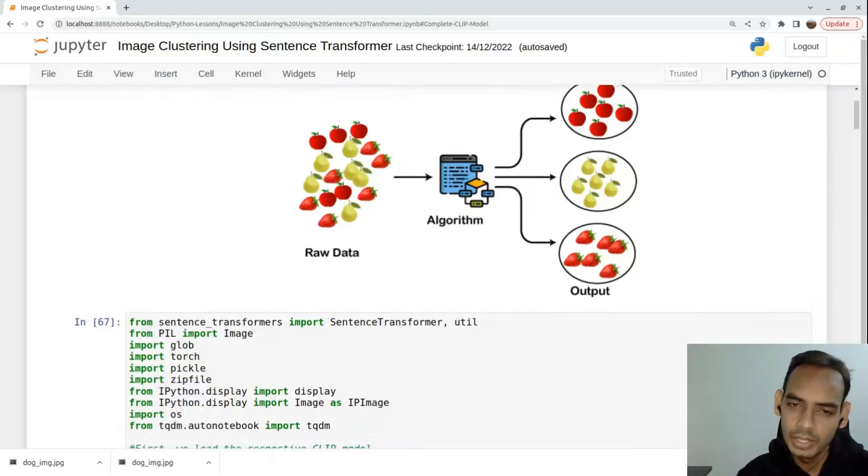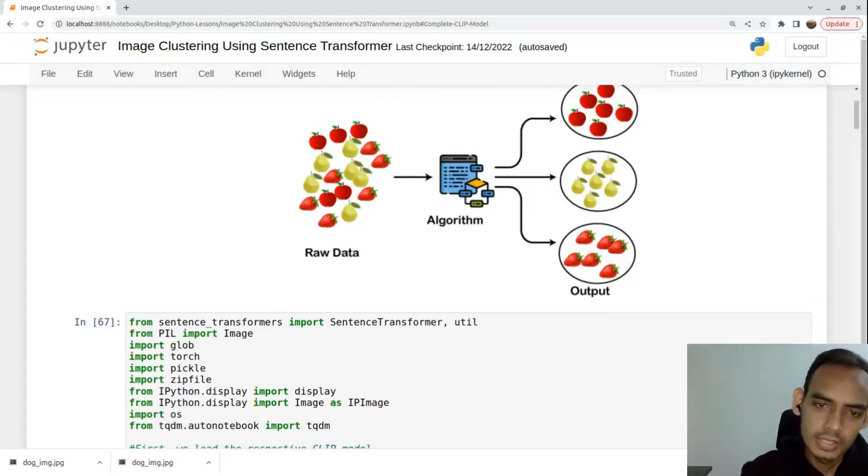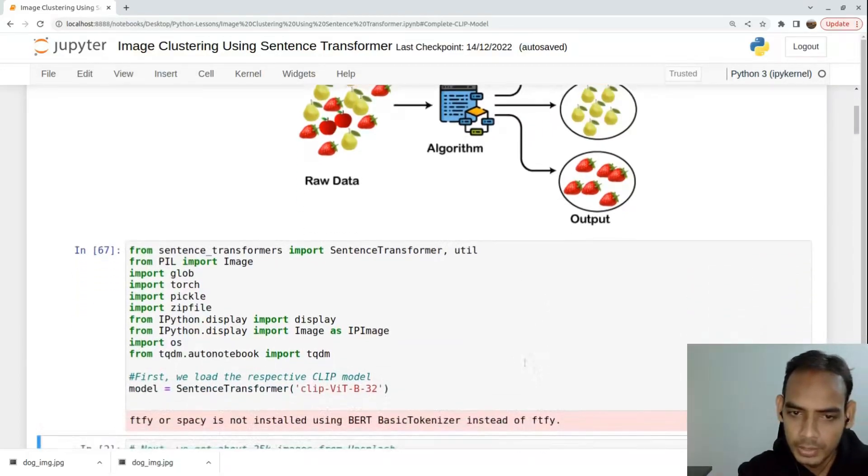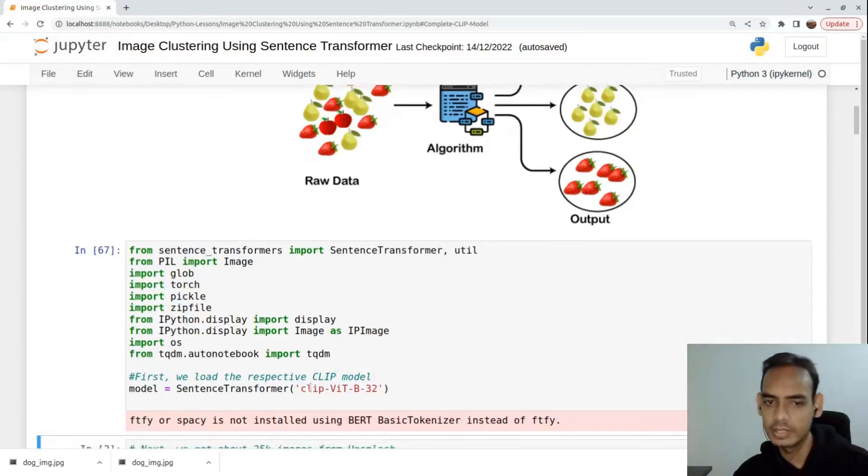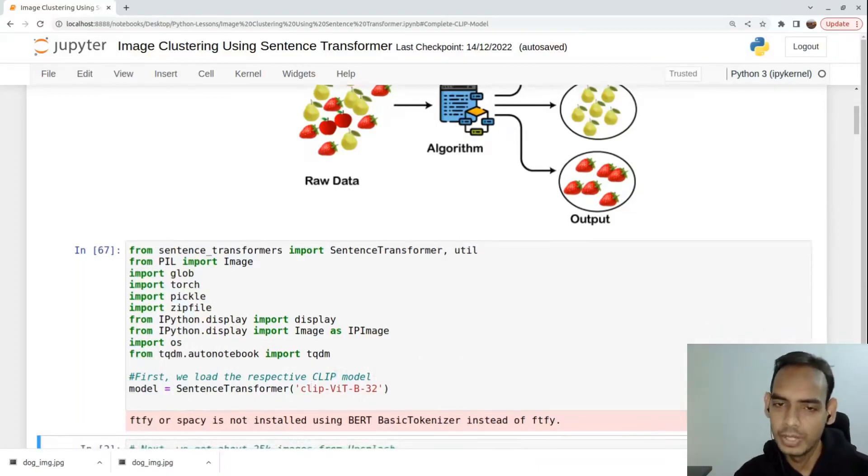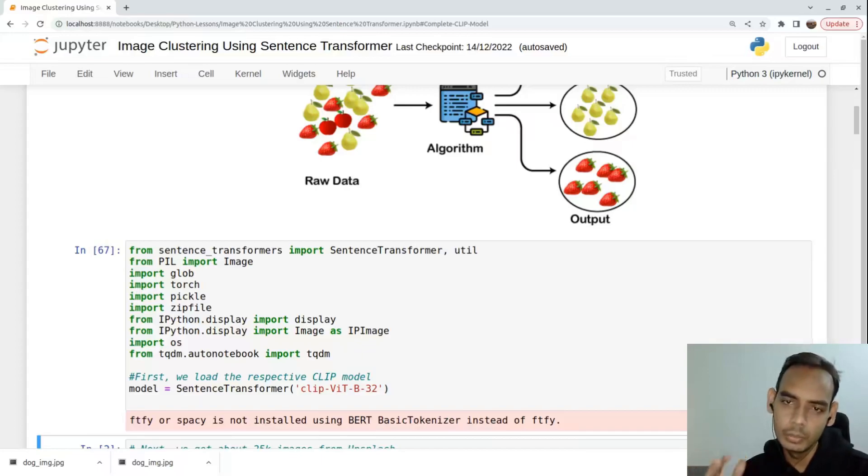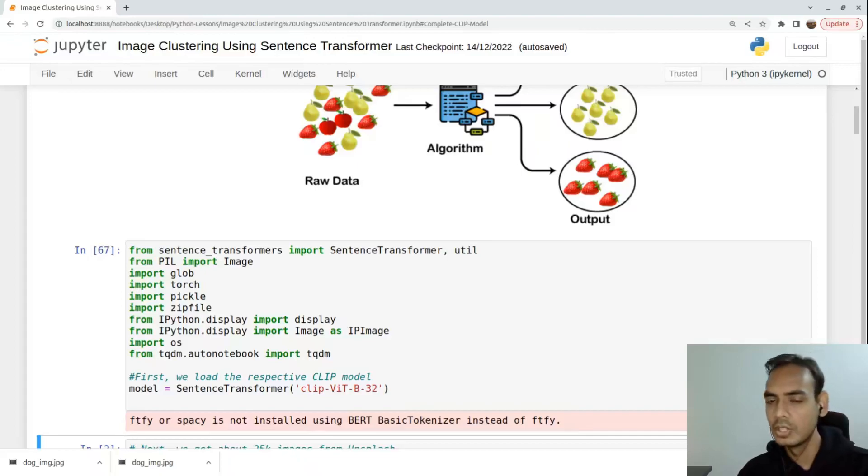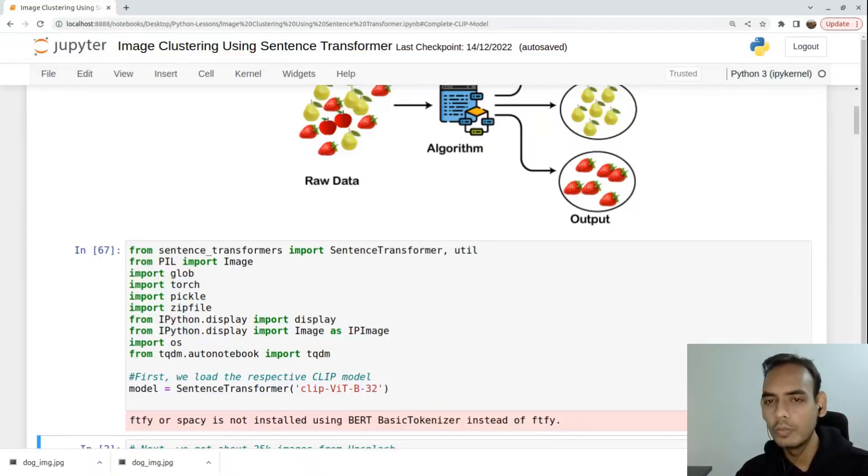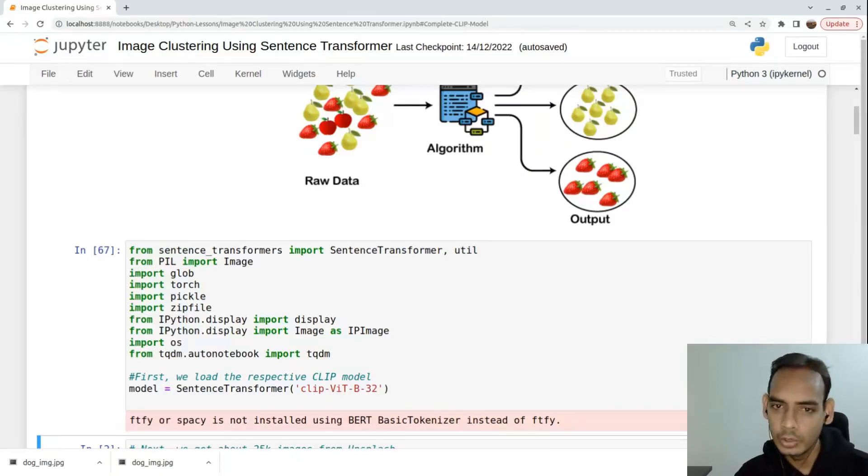For image clustering, we'll use a Sentence Transformer library which has many pre-trained models. For this exercise we'll be using a CLIP-based model, which is Contrastive Language Image Pre-training, trained on a dataset containing both images and text corresponding to that particular image.